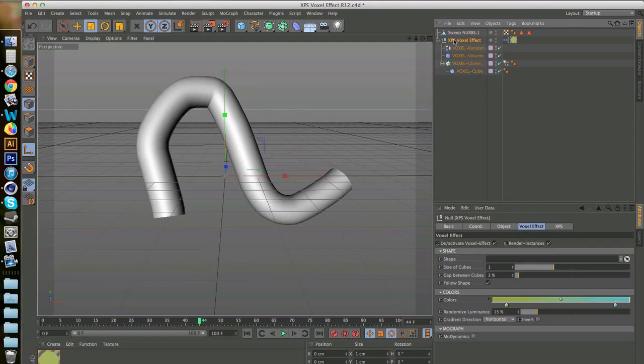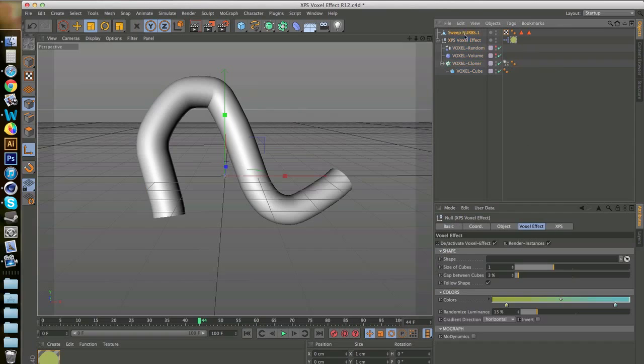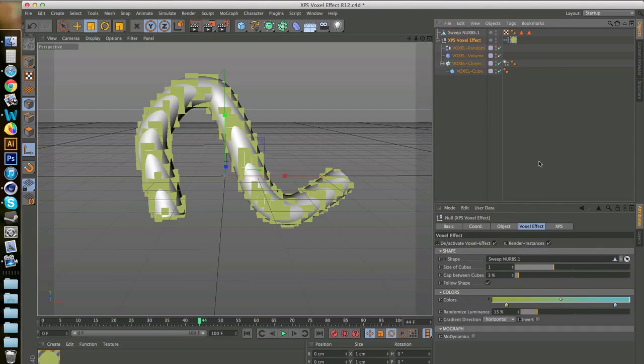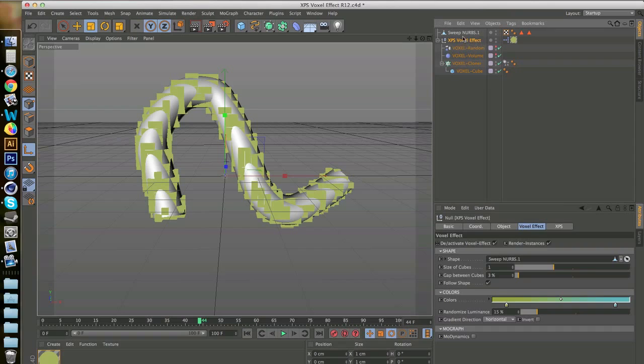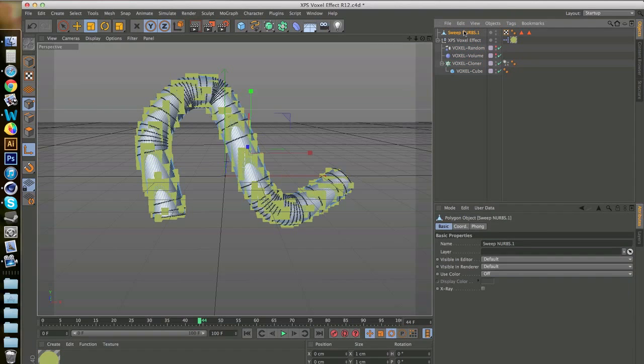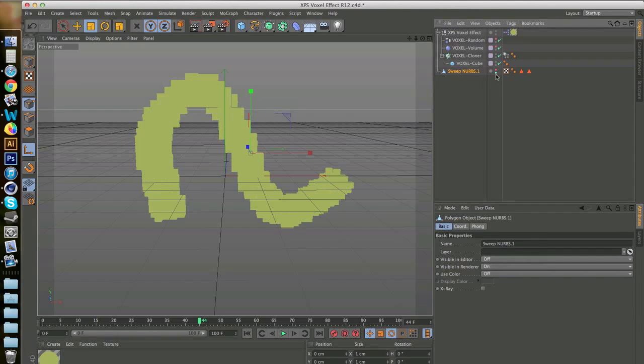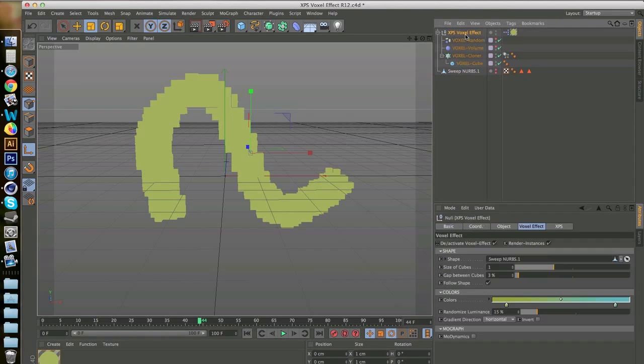So you take this, you go to the voxel effect and you drag in the sweep NURBS. And the effect is applied. Then you go to sweep NURBS, you can drag it under, make sure it's not visible at all. Voxel effect will still work regardless.